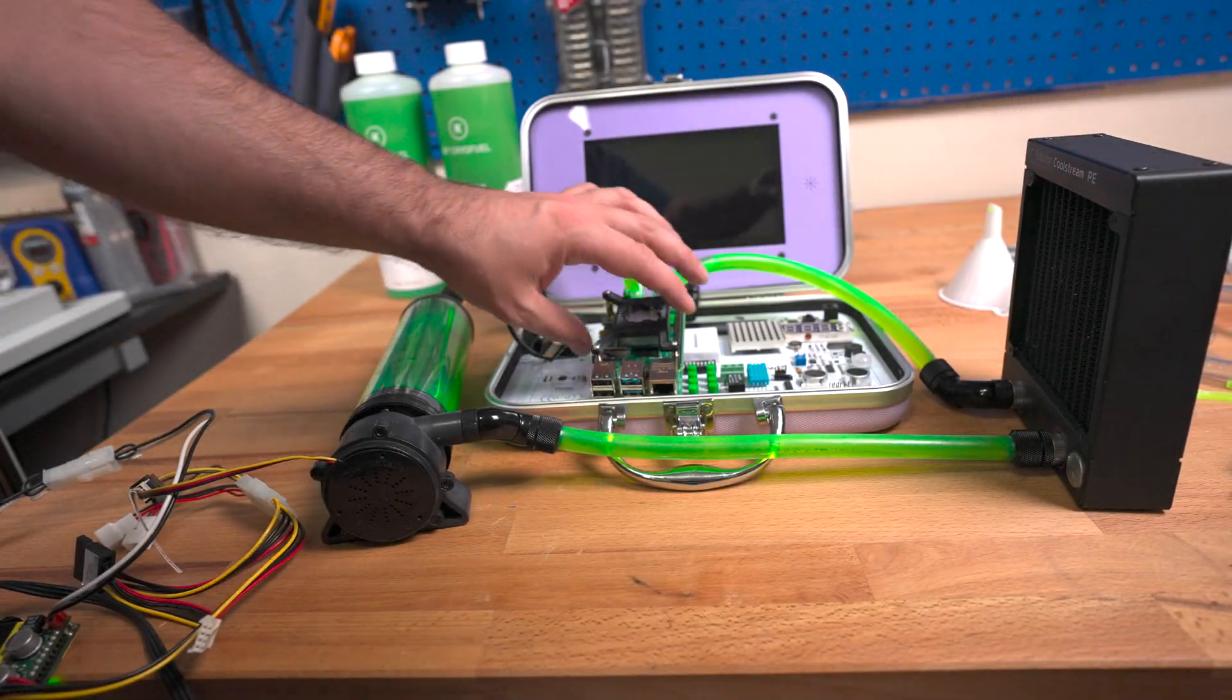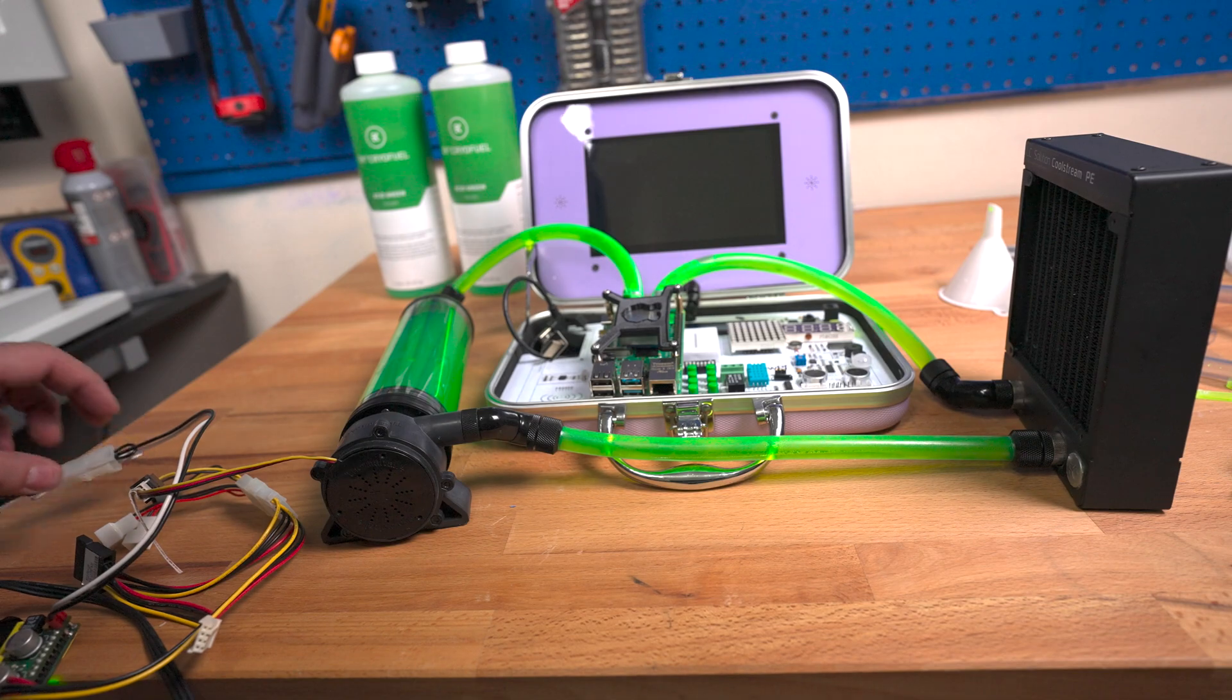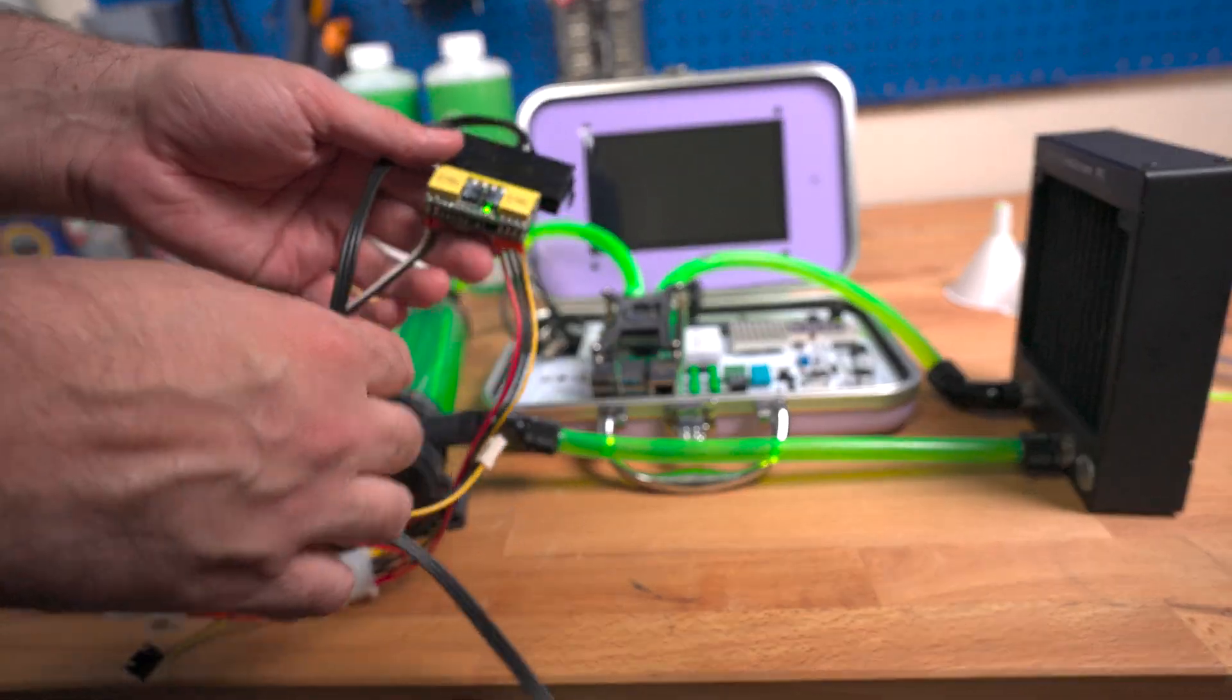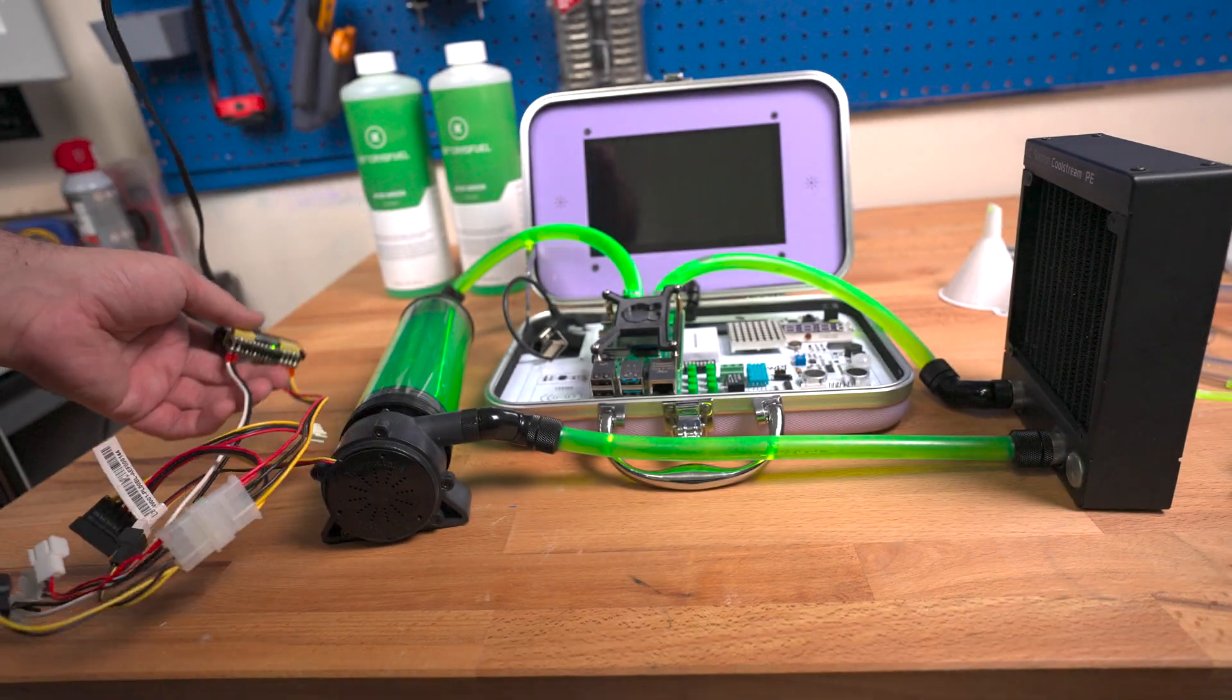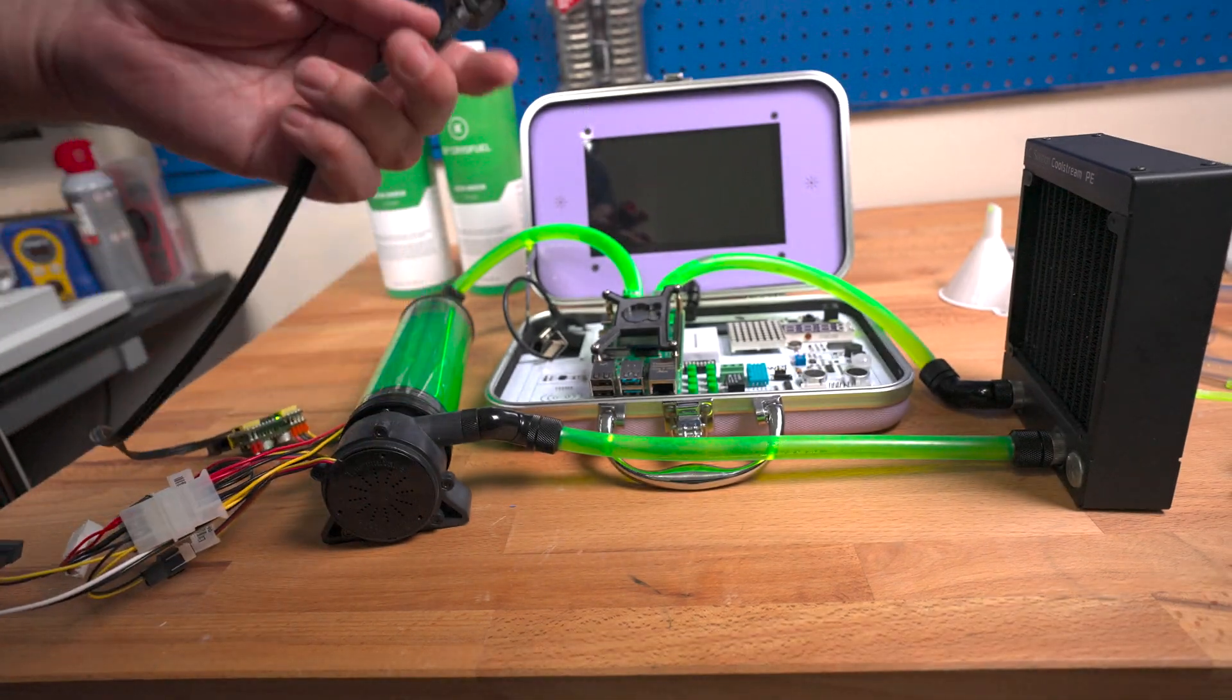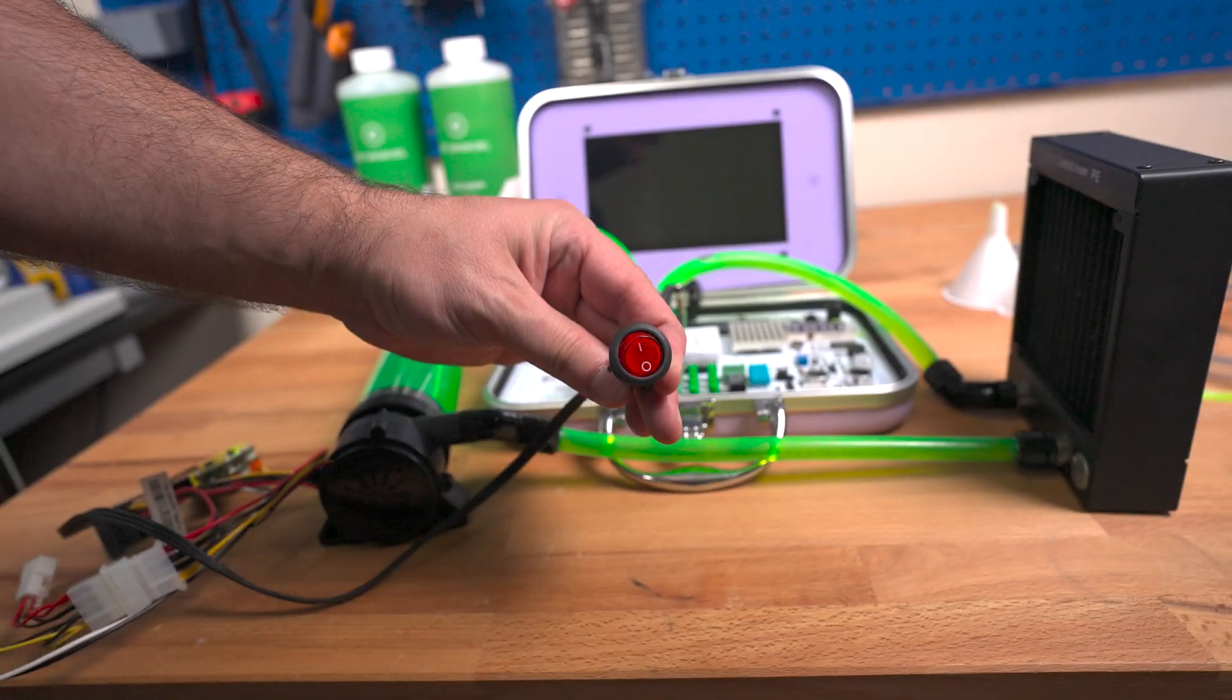All right guys, so I filled the loop. I connected this here. Now I have the Pico power supply right here as you can see, and I have everything connected. The loop is filled, so all I have to do is hit this button right here and we're good to go. So let's test it out.